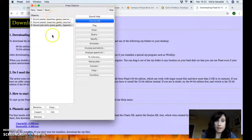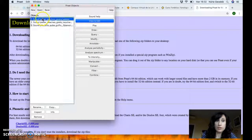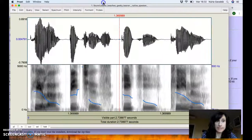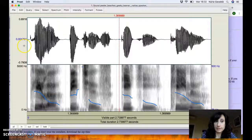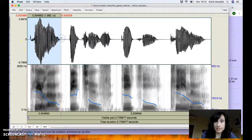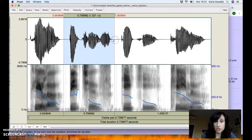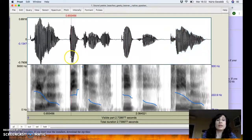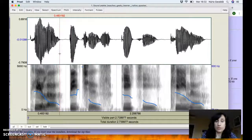Select all three files, open them, and they appear in Praat Objects. When you want to see the spectrogram of one of the files, select it and click 'View and Edit'. The spectrogram appears showing the four words the speaker produces: 'peeler', 'beaches', 'geeky', and 'keener'.